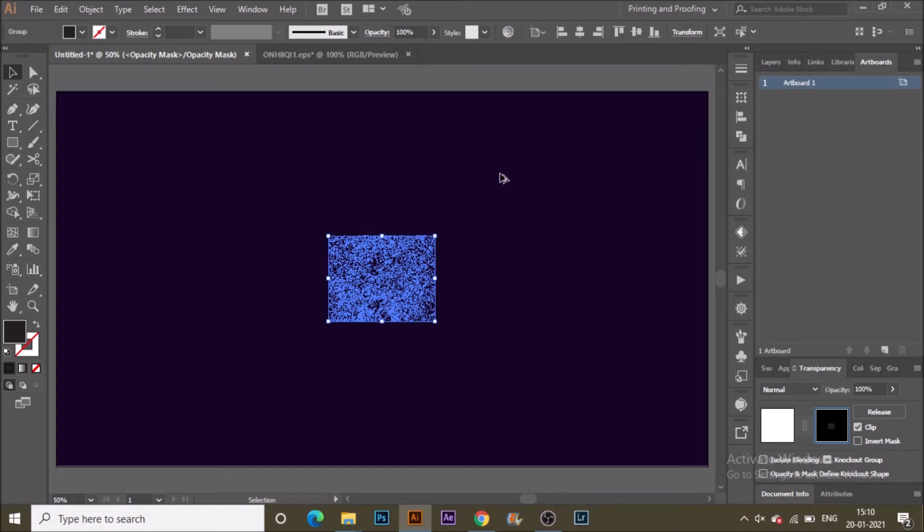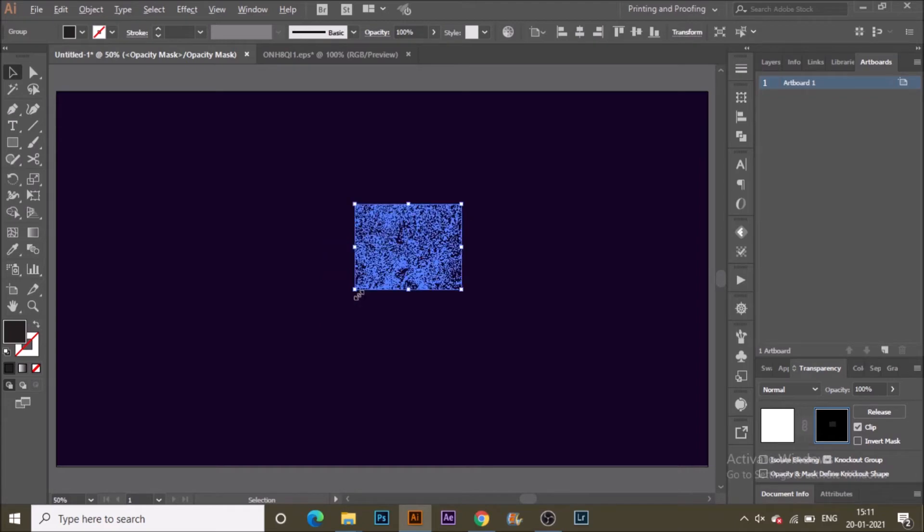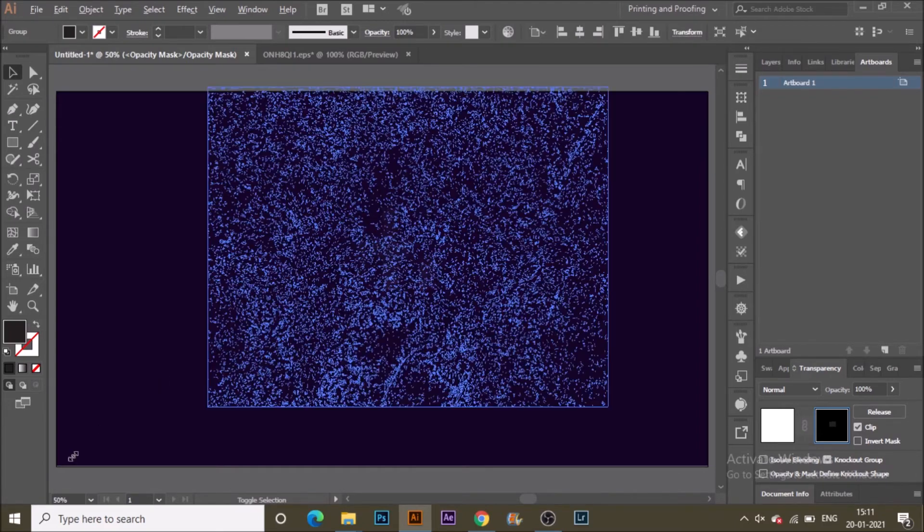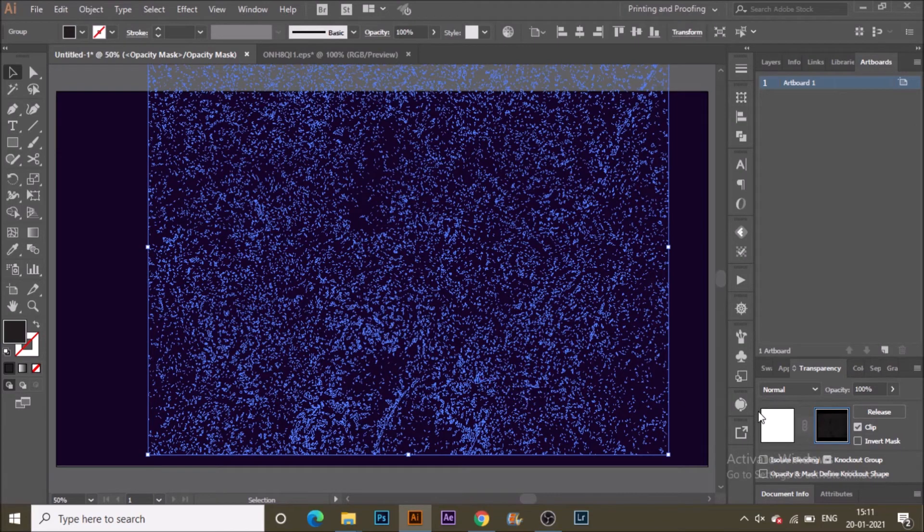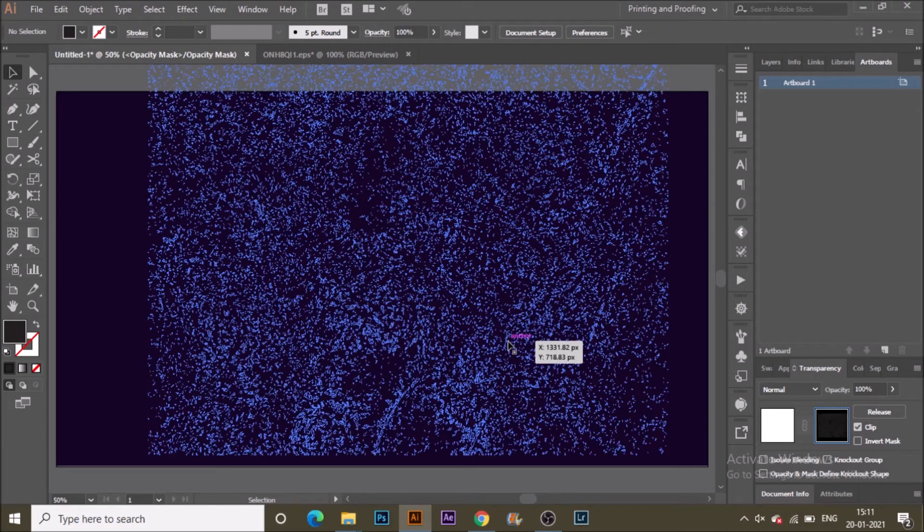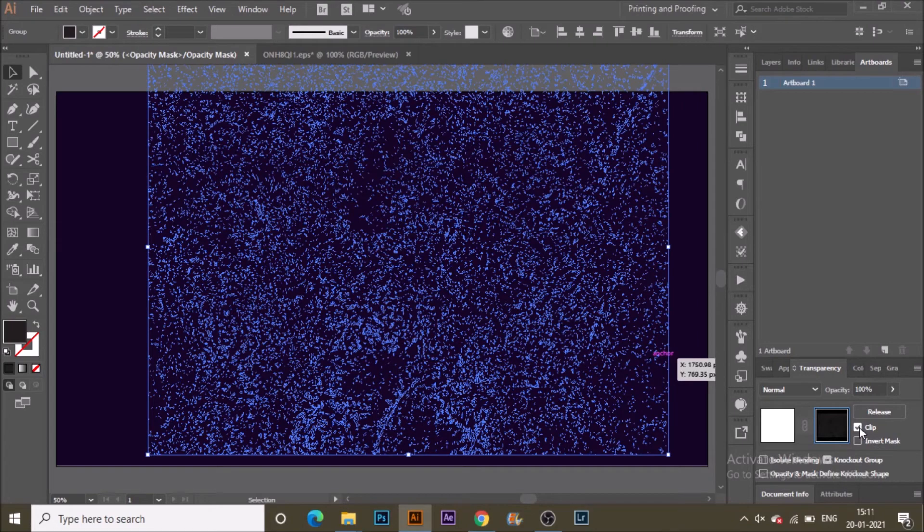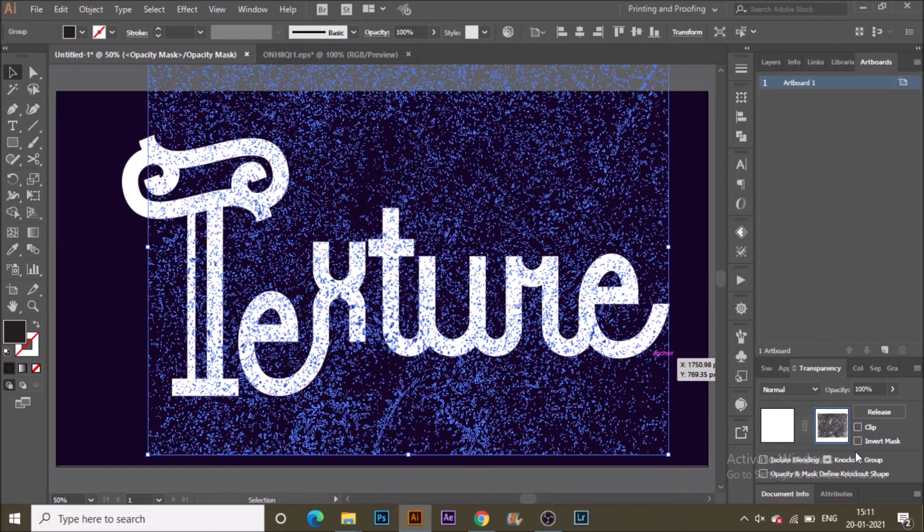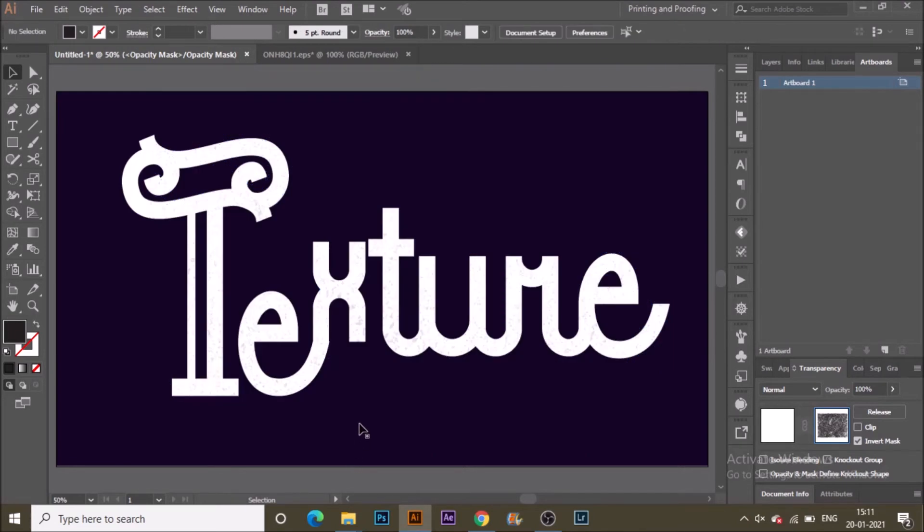Control V to paste the texture that you copied. You can see something like this. Uncheck clip and click on invert mask. You can't see anything initially, so select that texture and change the color to black.